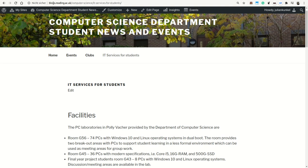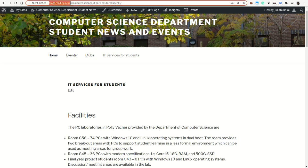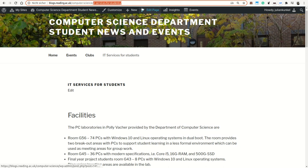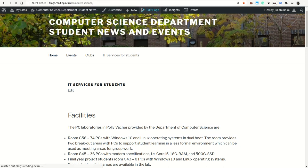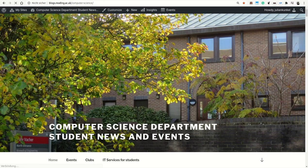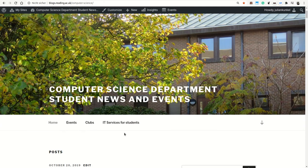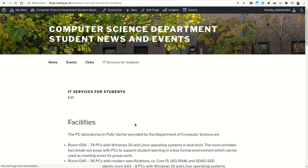A very good web page to get information about those services is blogs.reading.ac.uk/computerscience. Once you get to this web page, you can scroll down and find IT services for students.